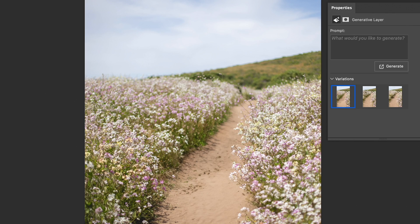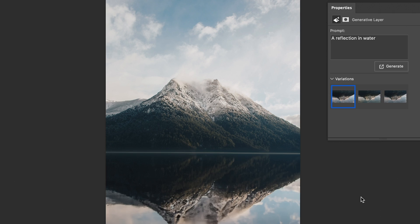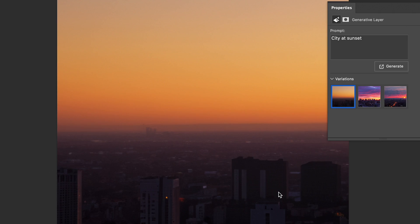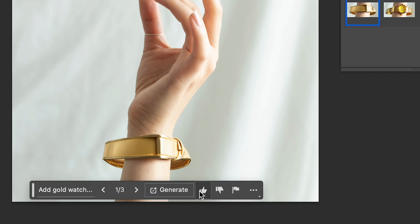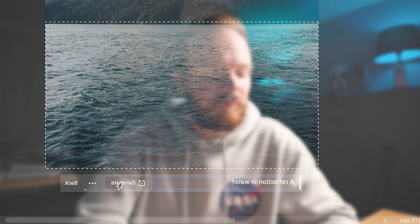There are so many different possibilities when using Photoshop's brand new generative fill, and in today's video I'll be sharing my top 10 creative ways to really utilize this tool to enhance your photos in Photoshop.